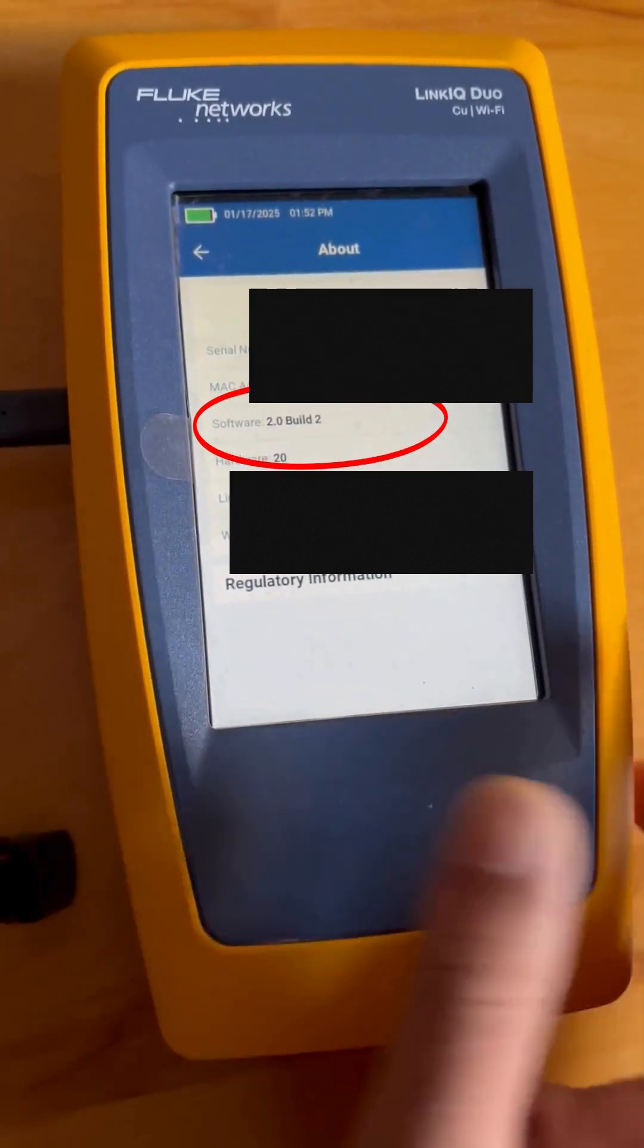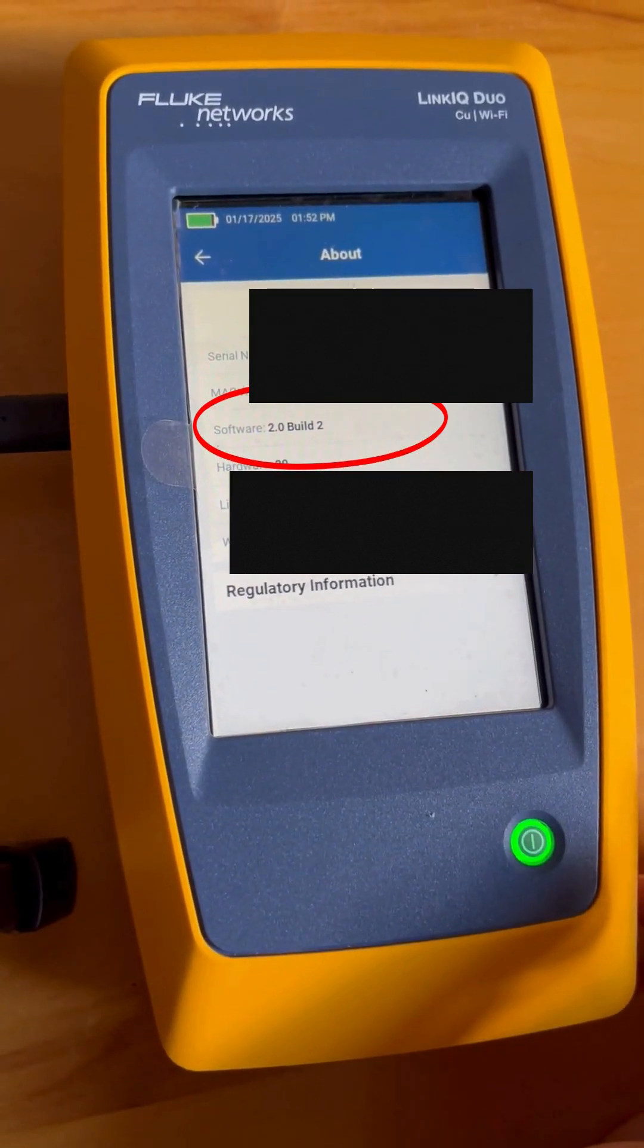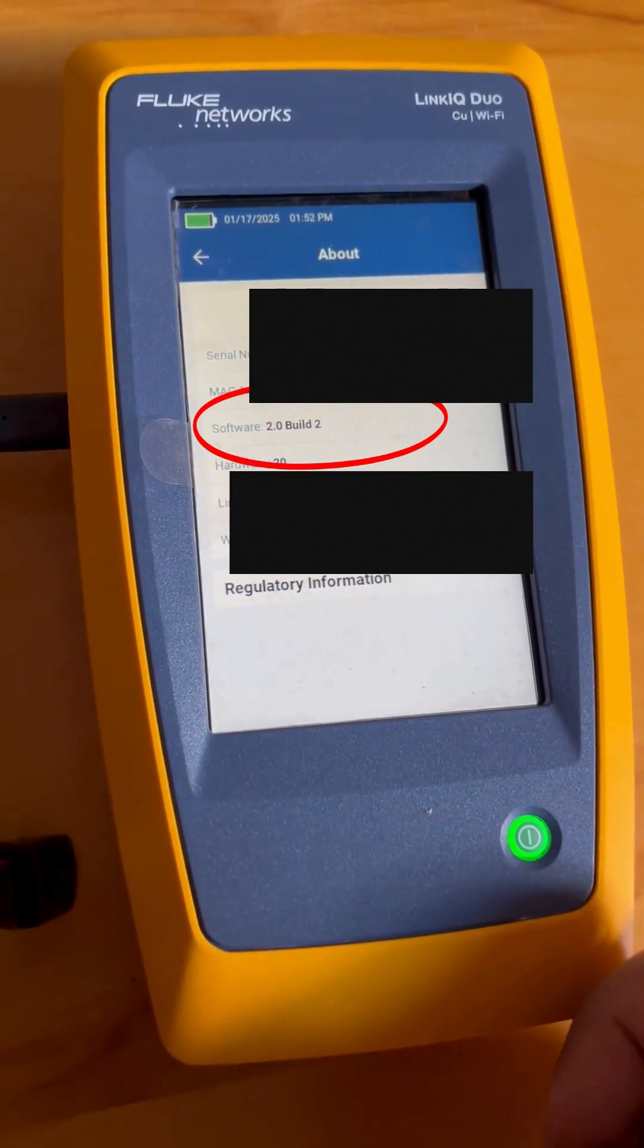Now I can go and check that I have the latest firmware on my Duo unit: version 2.0 build 2. Sweet.